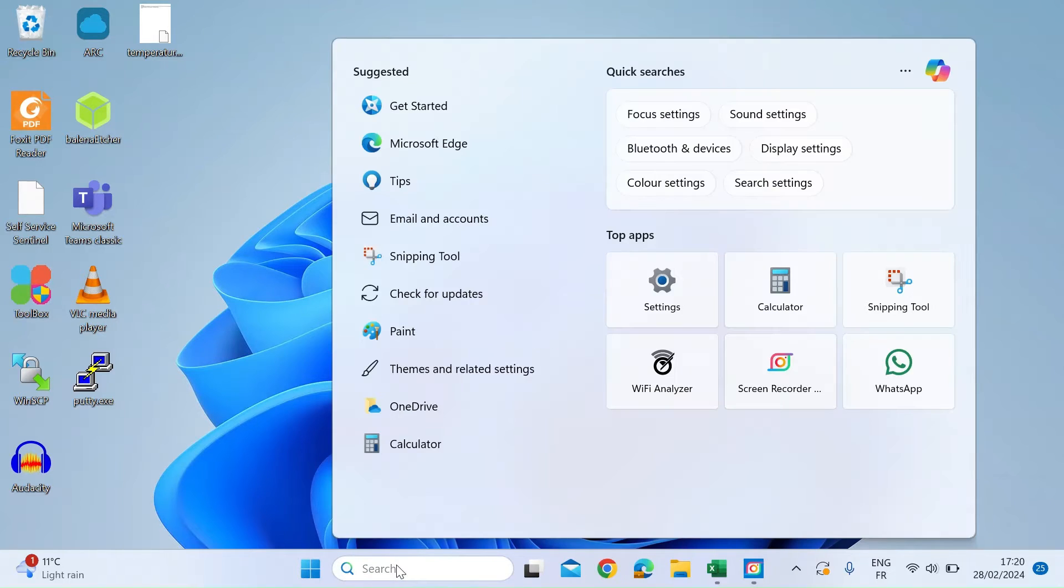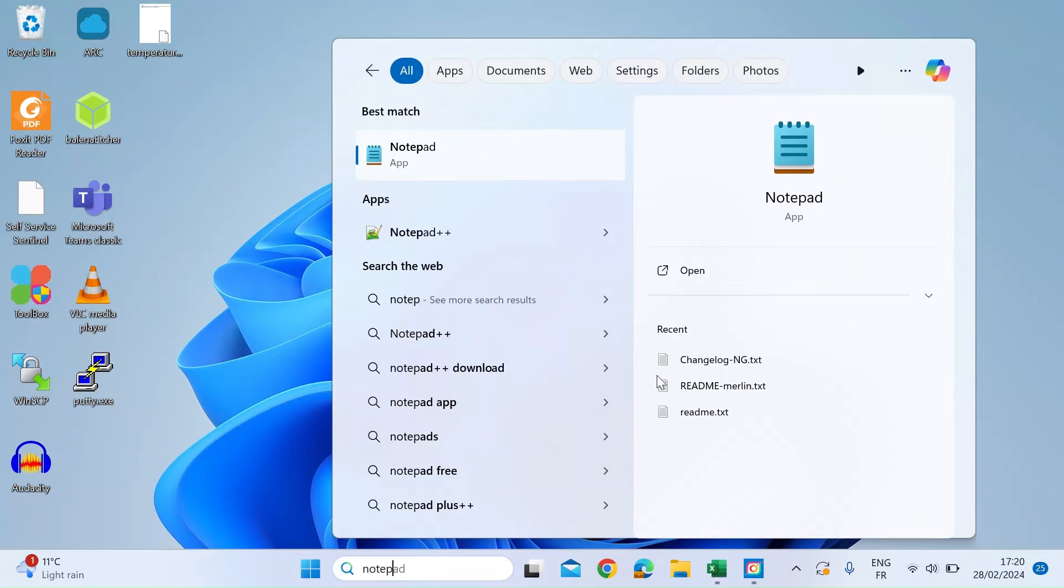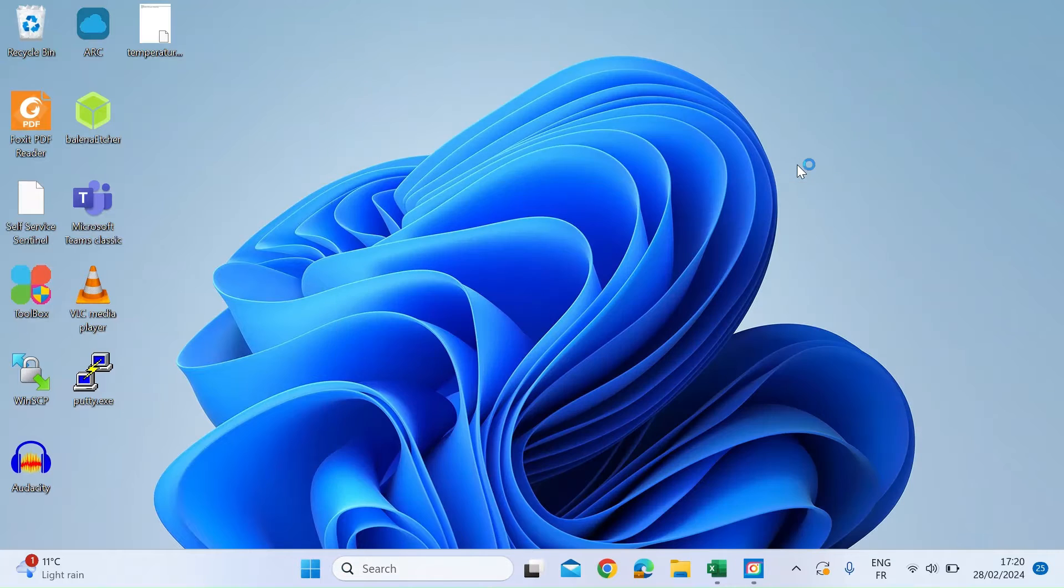First thing you need to do is open up Notepad. Just type in Notepad and open that up.